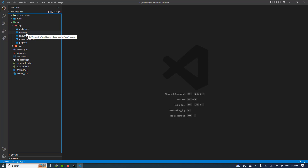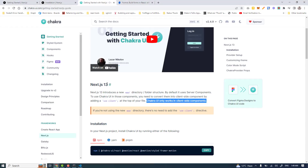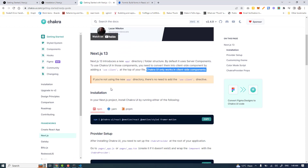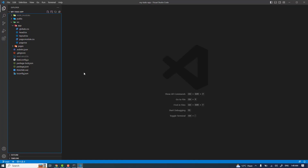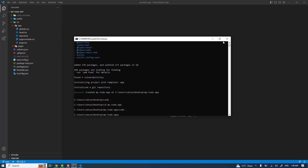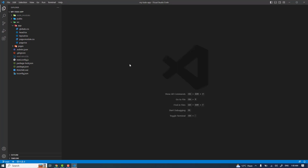Since everything in the app directory is a server-side component by default, I cannot use Chakra UI directly in a server-side component. I need to change it to a client-side component, but I don't want to do that for every component because I'll lose the power of Next.js 13. So let me install Chakra UI first, then describe how to configure it properly.